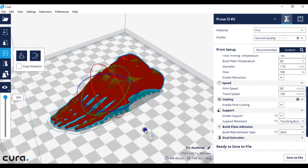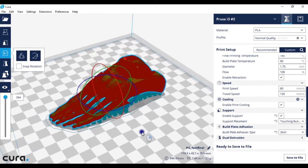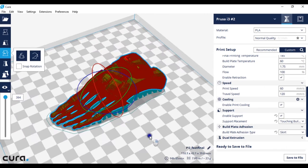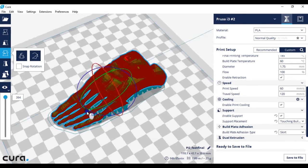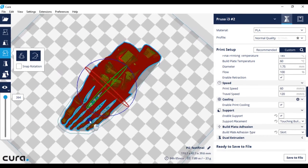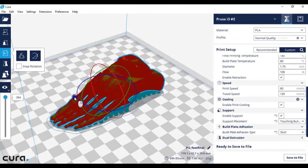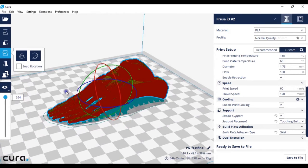What that does is it preps the nozzle. So it gets the nozzle ready for printing and it will show you if there is consistent plastic coming out of the nozzle.